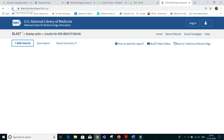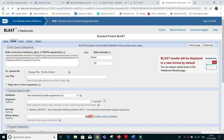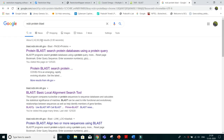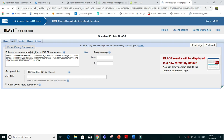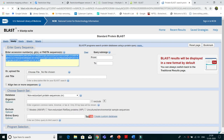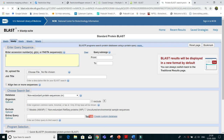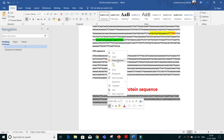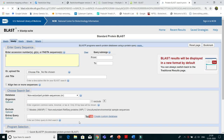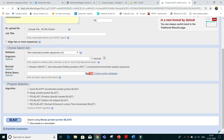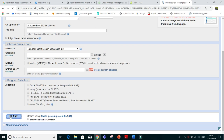It is taking a lot of time. This is the protein sequence — we have to copy it. My internet may be slow, which is creating a problem. We just have to run a BLAST — the BLAST is running.